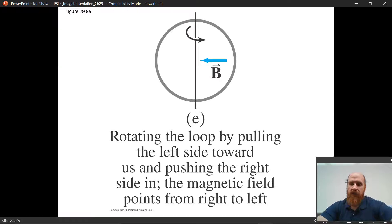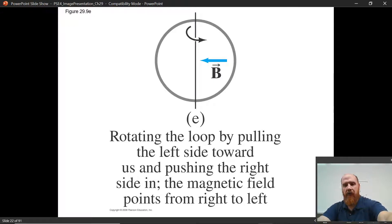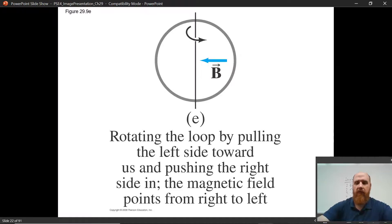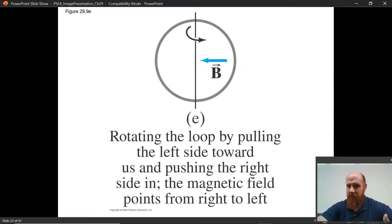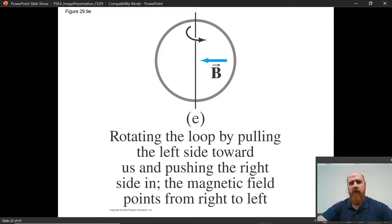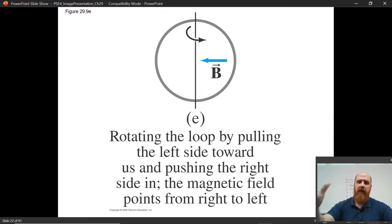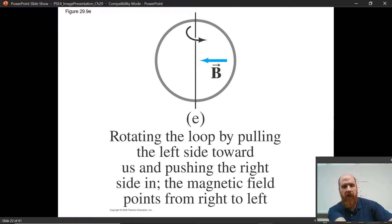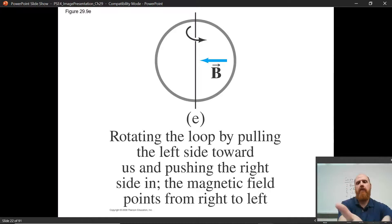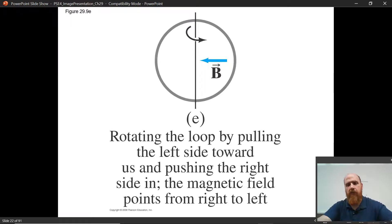In this situation, you've got flux from right to left. As you're pulling the left part of the loop out and pushing the right part in, the flux from right to left through the loop will be increasing. First question: what's the flux? Right to left. Second question: what's the change? It's increasing. Third question: how do I oppose that? Generate left-to-right flux. Fourth question: how? Send the thumb of the right hand counterclockwise — fingers will wrap from left to right through the loop.